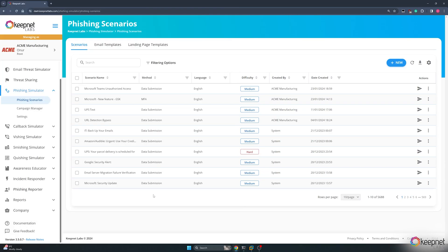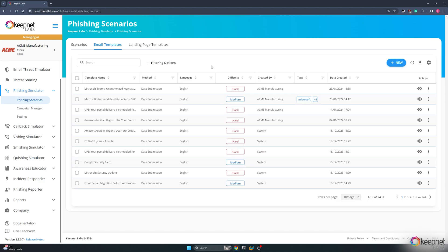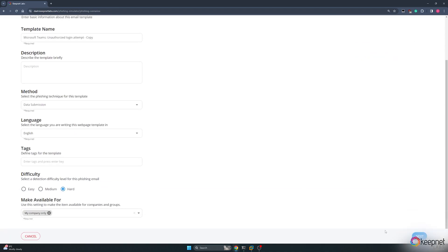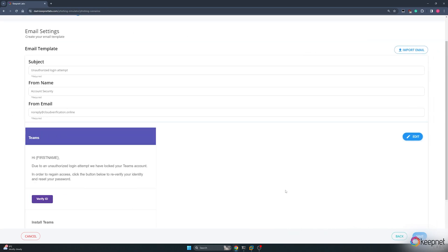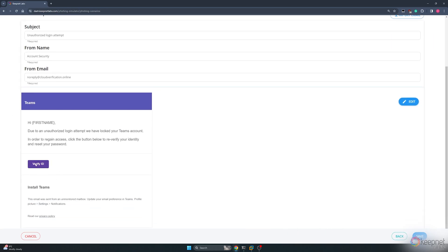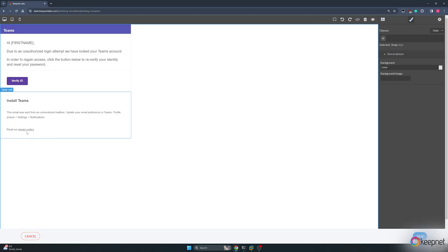I will modify the email I send with the KeepNet Labs Phishing Simulator. For this scenario, I chose a Microsoft Teams themed email. I will replace the phishing url merge tags within the email with the link created with EvilGinx2.